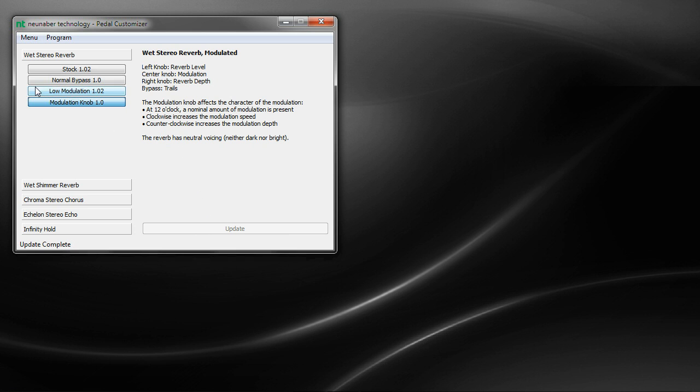Now your pedal has a new program. This program replaces the program that was previously in the pedal. So it becomes a new pedal in essence.